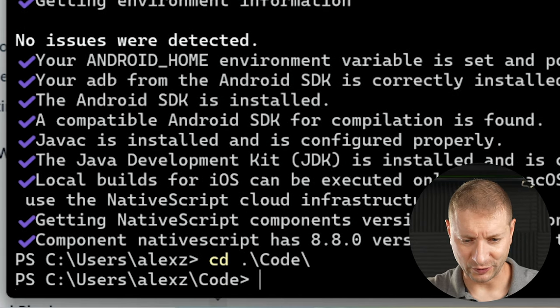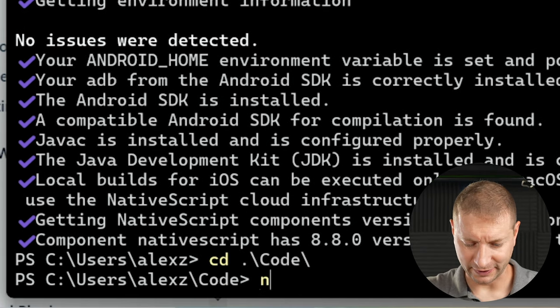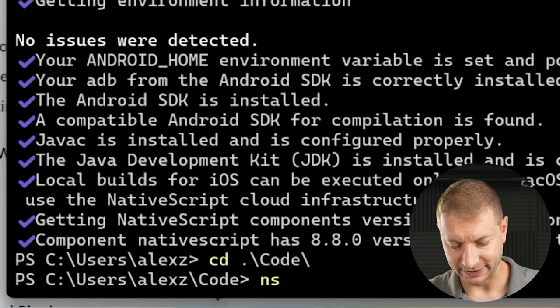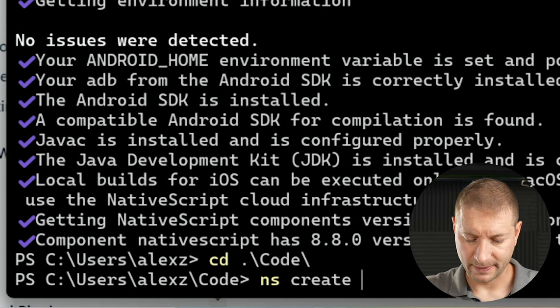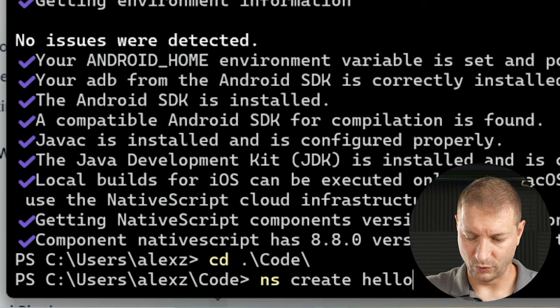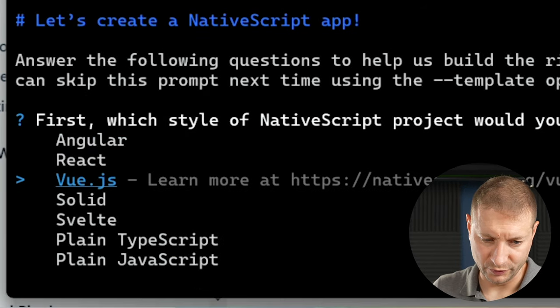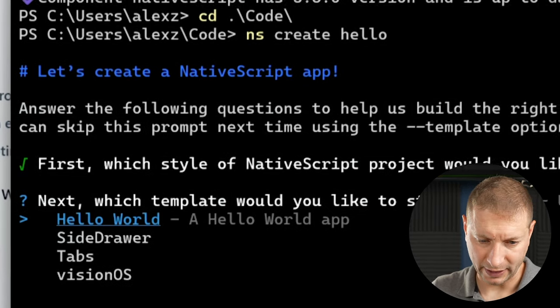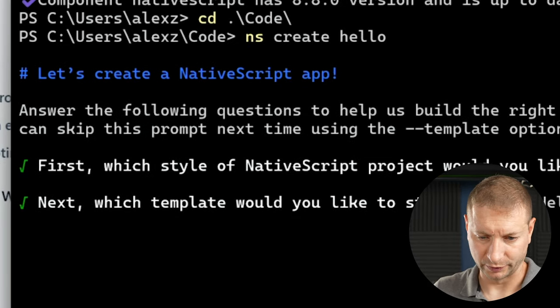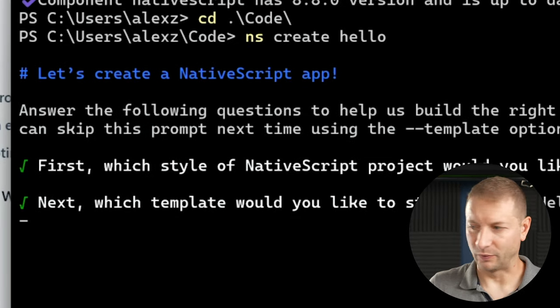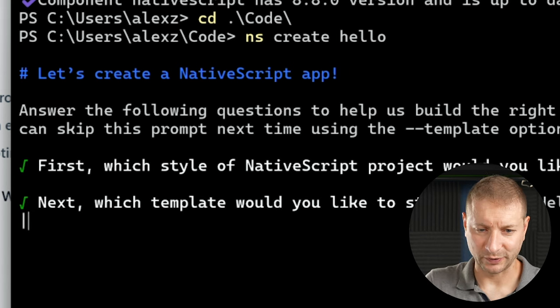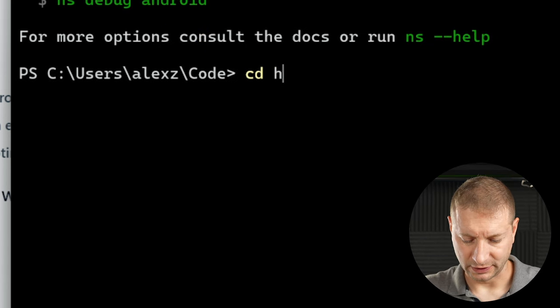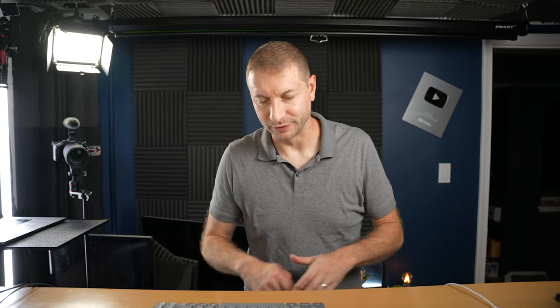Let's go to the code directory and I'm going to use the NativeScript CLI. ns create hello. And I'm going to use a plain TypeScript app. Hello world. That's fine. Wow. We're cooking. Didn't know it was going to be so quick. cd hello. Now this is a cross-platform app that you can write in TypeScript or JavaScript.